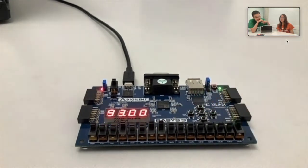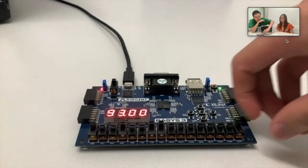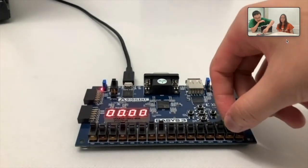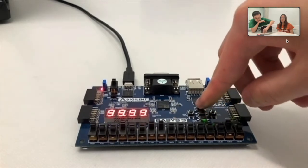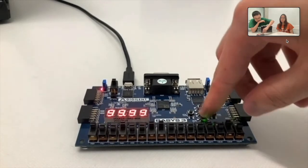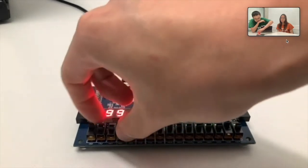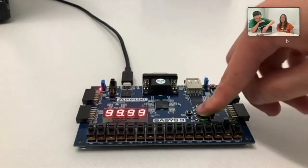Now I will move on to mode 3, which is to start from 9999 and count down to 0. So here's mode 3, and let's start.